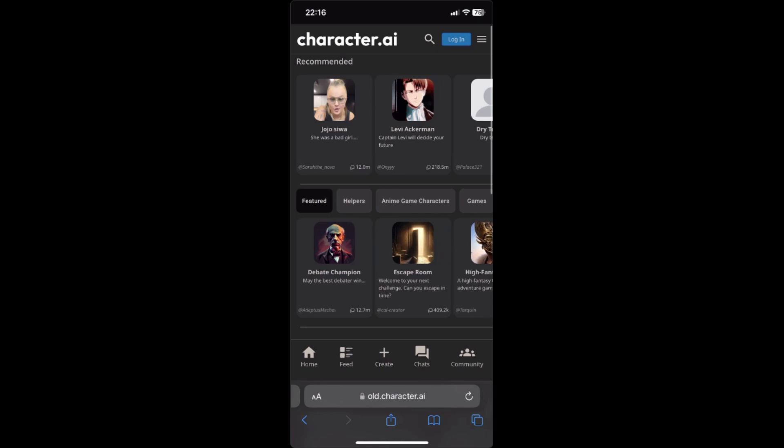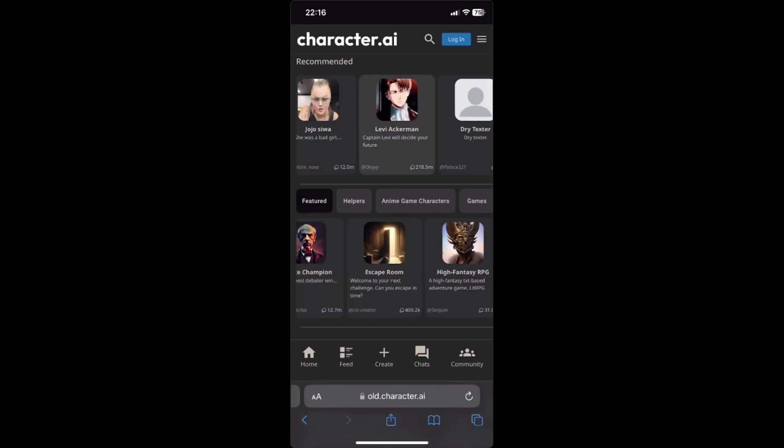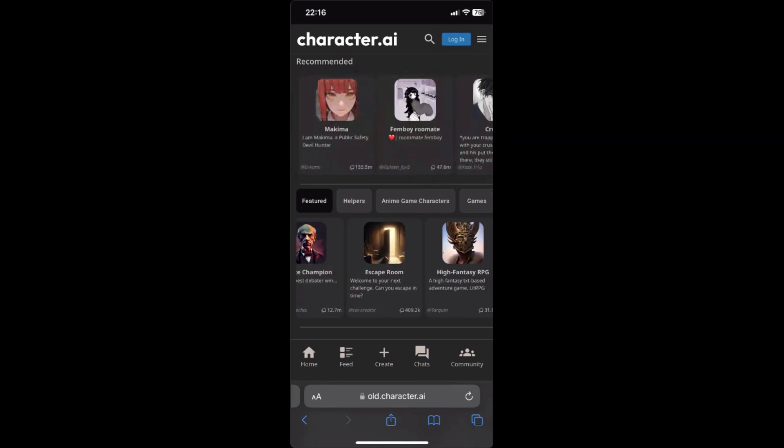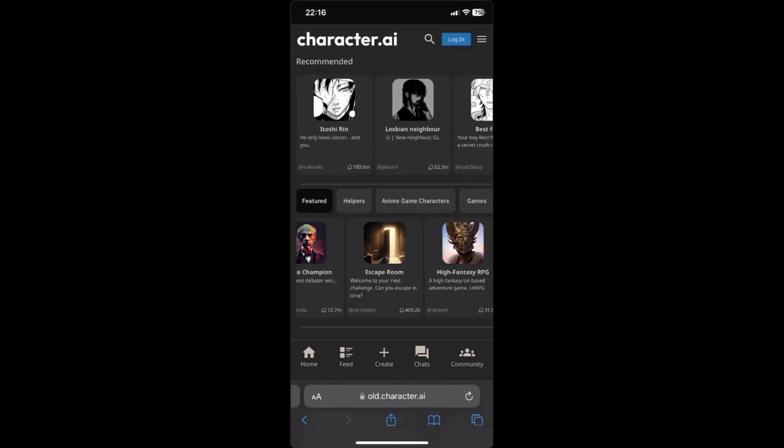Once you found a character that will allow you to chat, you can now start chatting with it without using an account. That's pretty much it on how to use Character AI without an account.